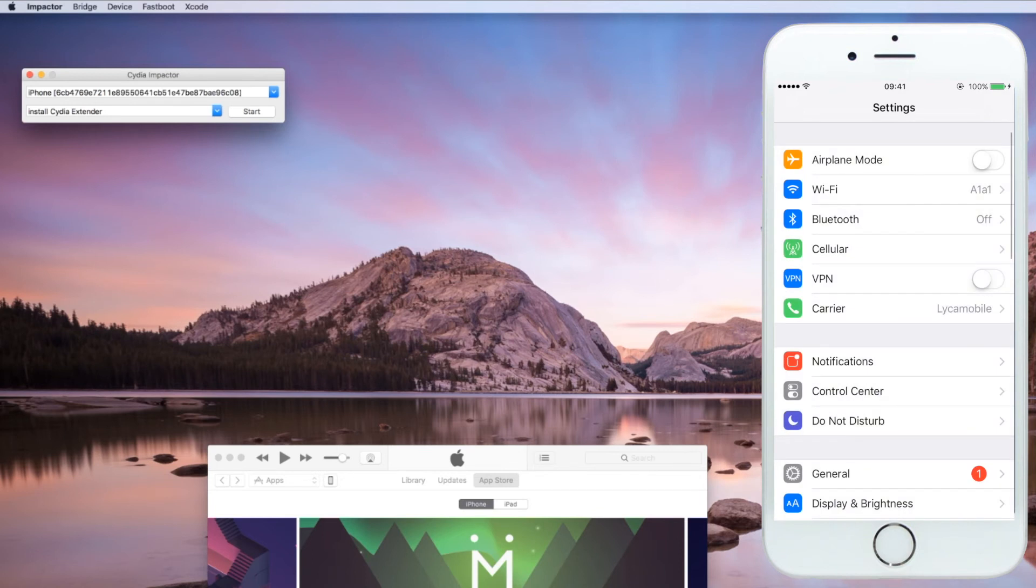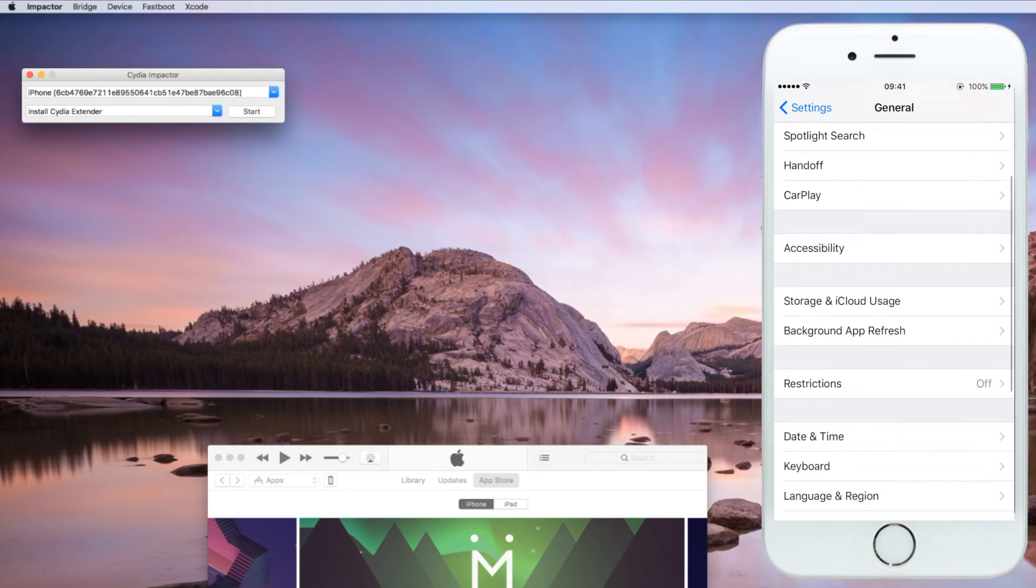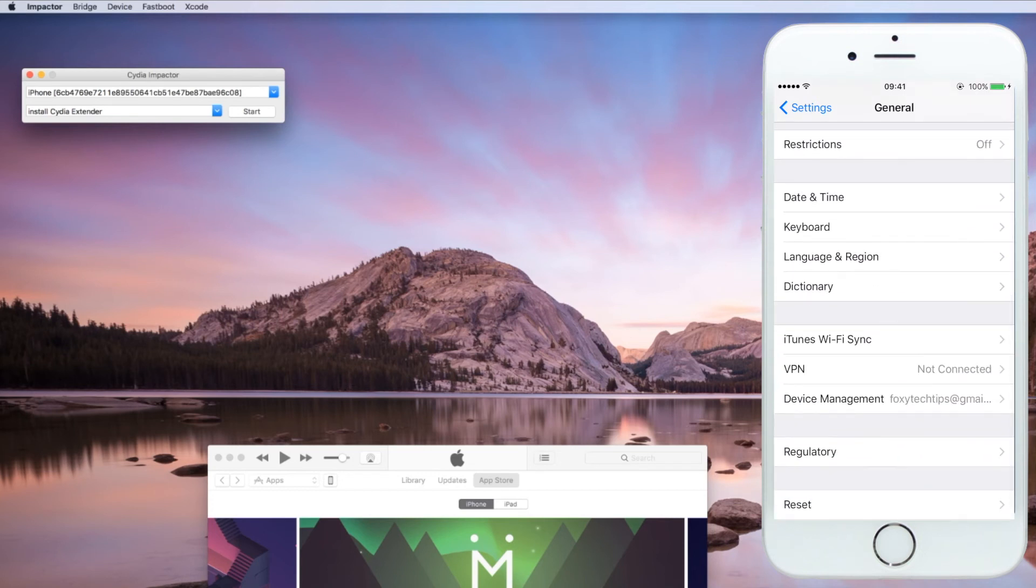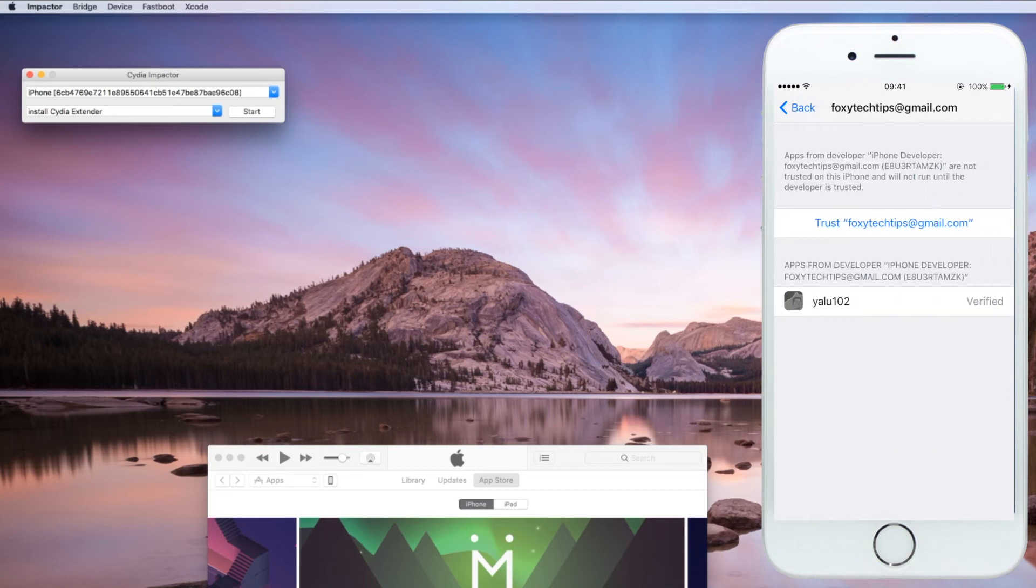Go to Settings, General, and then scroll down to Device Management. You will see the email address you logged in with. Click it and click Trust.